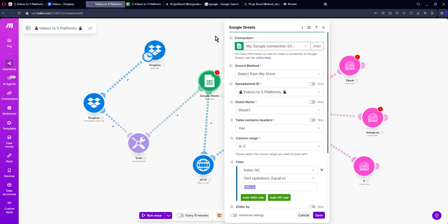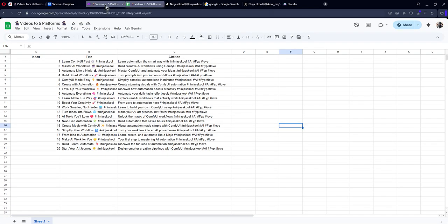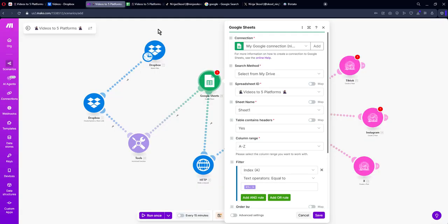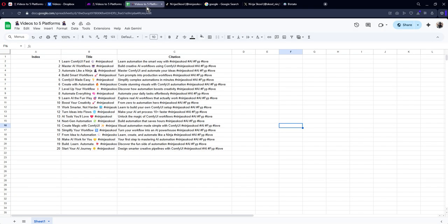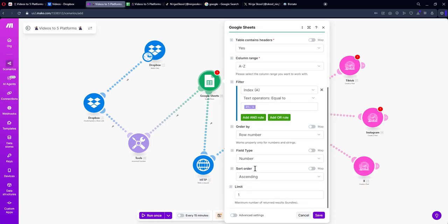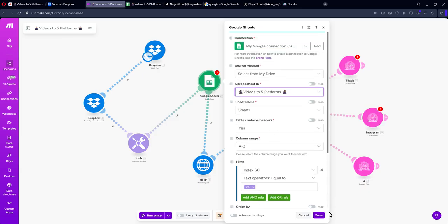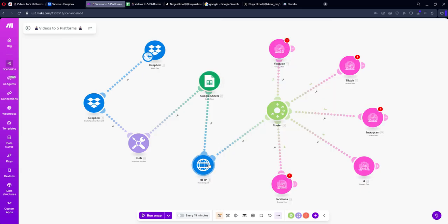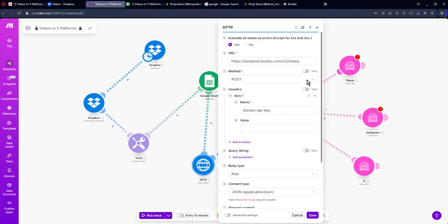Next is the Google Sheet connection. Log in with your Google account — again in the same browser, otherwise you will get errors. Choose your sheet; the sheet name for me is With Ninjas so I know which one it is. Do not change anything here — just click Save.